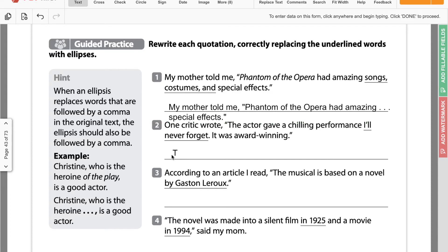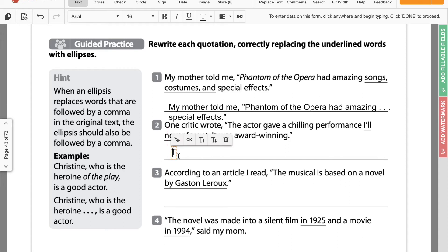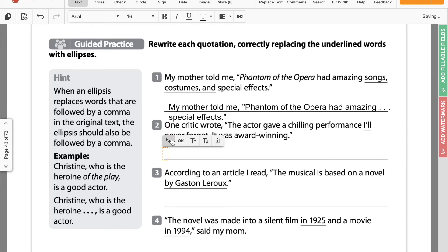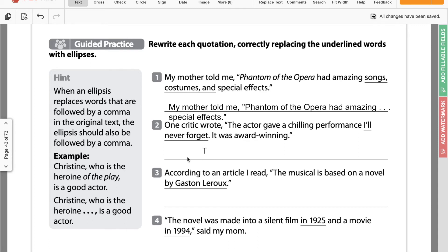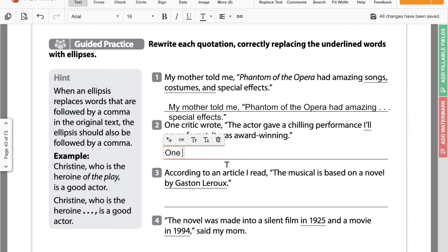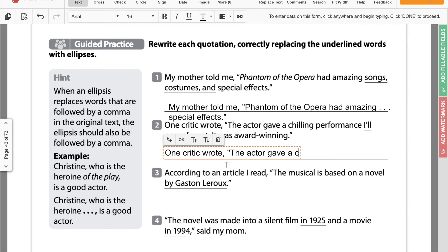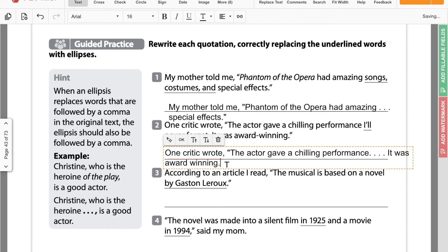The second one says: one critic wrote, the actor gave a chilling performance. I'll never forget, it was award-winning. Even though it's not at the very end of the sentence, it's at the end of the first sentence. So it says: one critic wrote, the actor gave a chilling performance — and because we have a period there, we know we need four dots for the ellipsis: one for the period, three for the ellipsis itself. Then it was award-winning. Nothing special at the end because the ellipsis was at the end of the sentence, but not at the end of the quote.